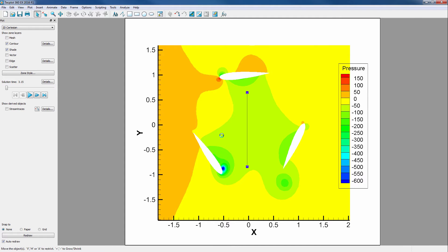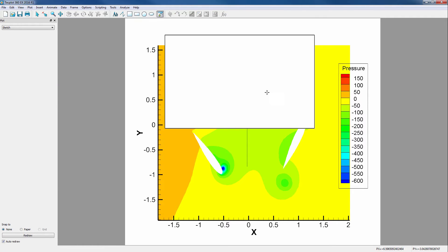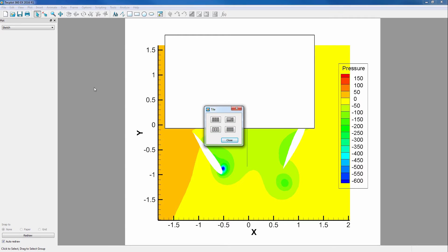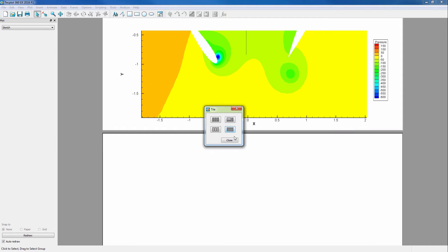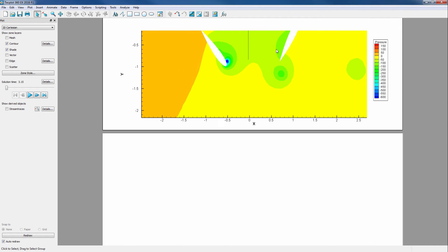To investigate the data we just extracted, we can create a new frame, tile the frames by going to Frame, Tile Frames, Tile Frames Horizontally, then fix the view of our top frame.